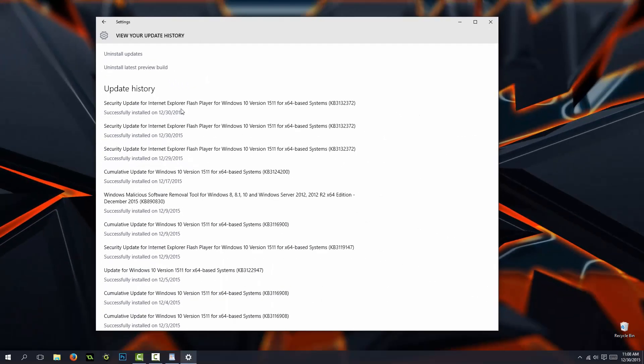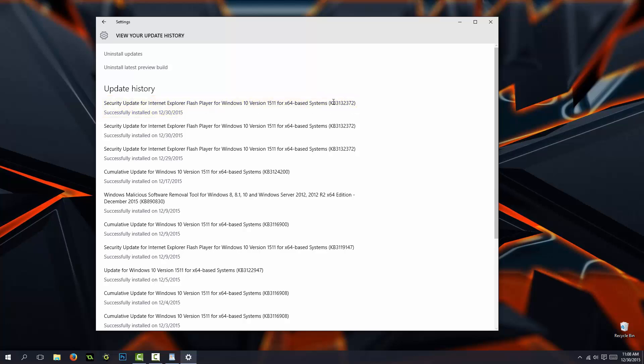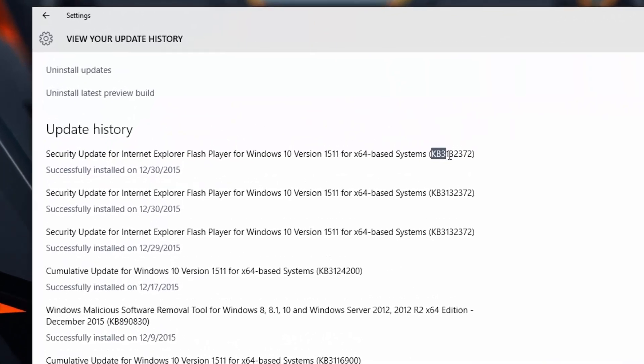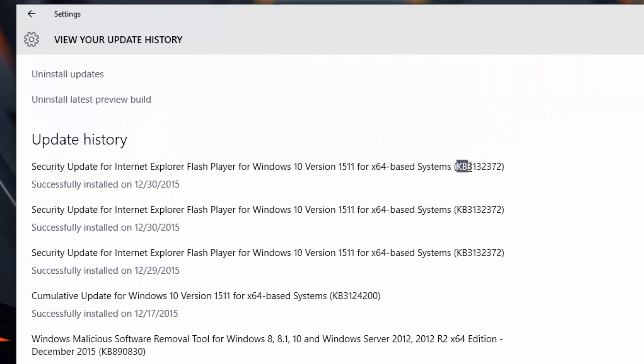Now here is a list with all the updates your computer has made. And this one right here is the one that is causing the problem, which is this error kernel base KB3132372.